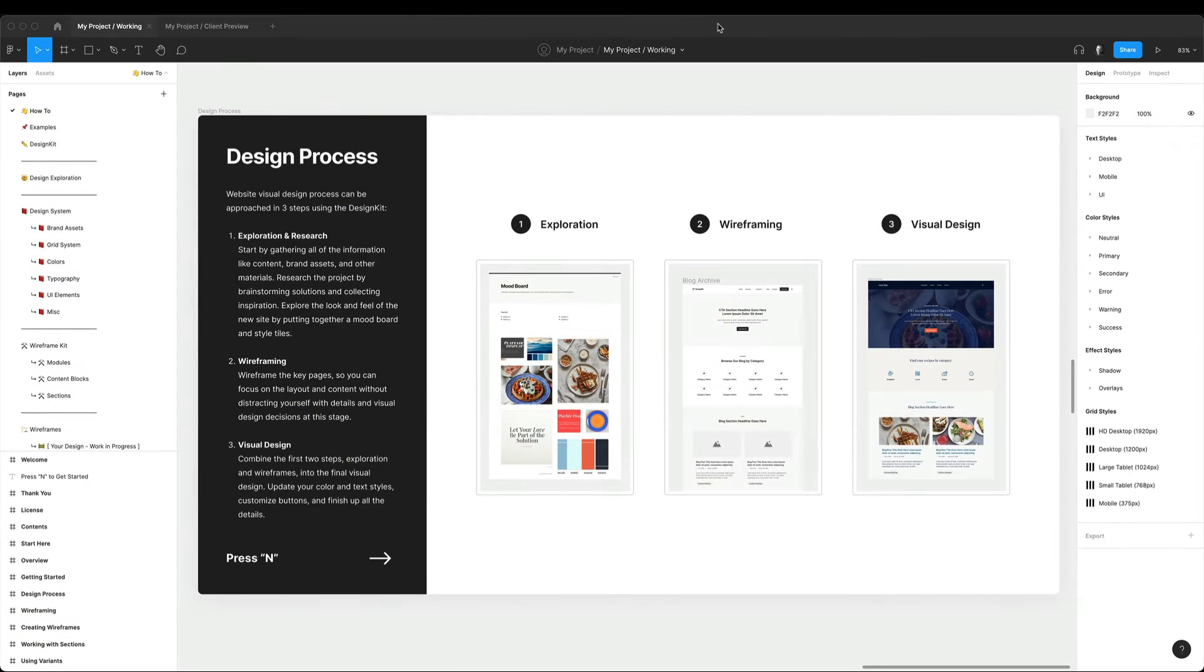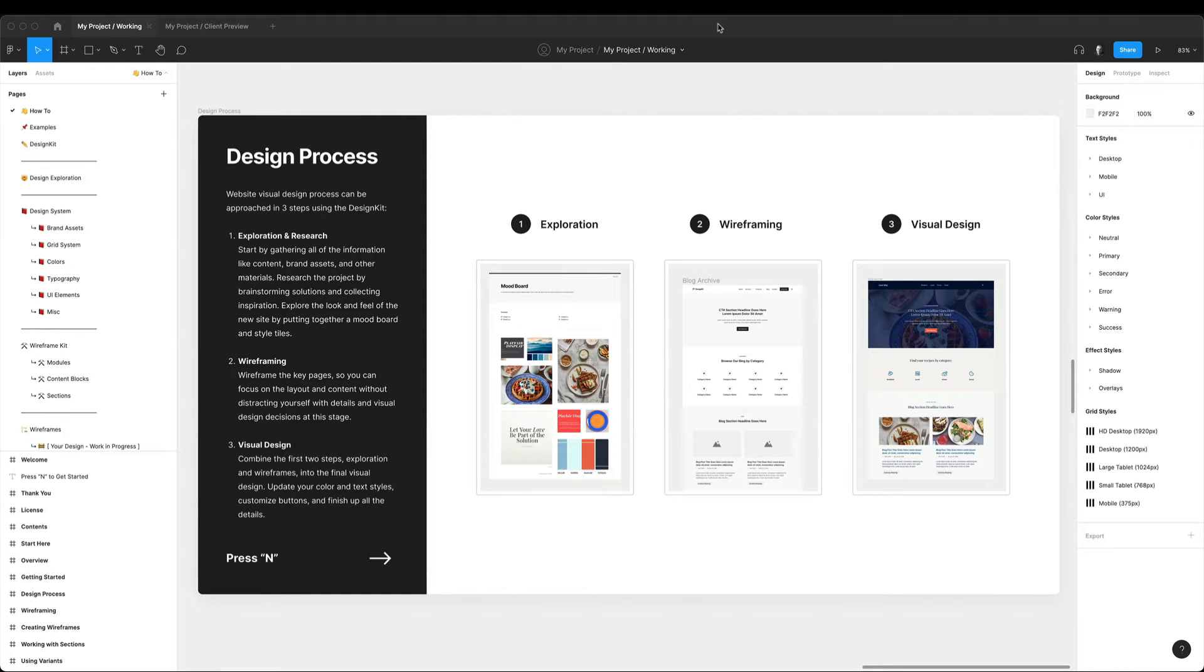Now that we have the project file structure ready, let's go back to our design process. Most of my website designs follow this three-step process: exploration, wireframing and visual design.